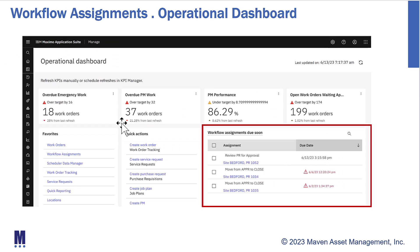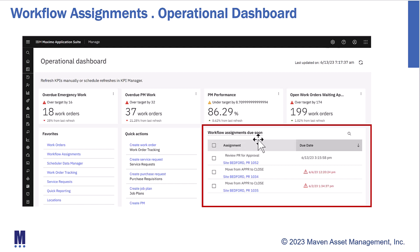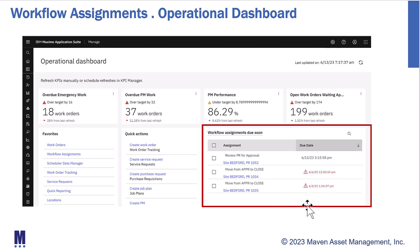Starting with Maximo Application Suite version 8.9, an operational dashboard was introduced. Within the operational dashboard, you can see highlighted over here on the bottom right a Workflow Assignments container. Within this container, I can see at a top level what my assignments are, and they're highlighted in red if I have an overdue action that I need to take — giving me immediate visualization of my status.